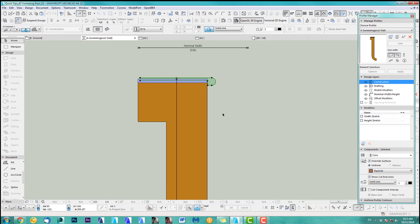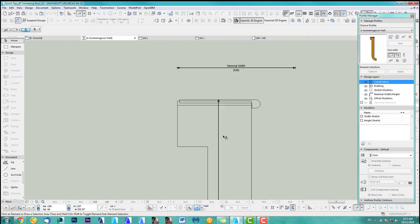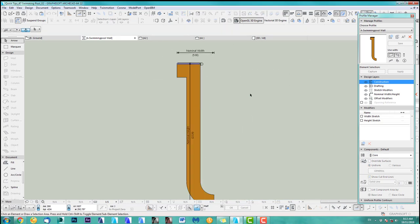Each of those pieces of hatching fill need to have an override surface. So I've got paint one, paint two, and paint three. After you've drawn this, save it and get out of here. Make sure you save it as a wall, maybe as a beam depending on what you want to use it with.